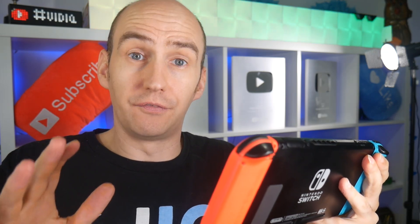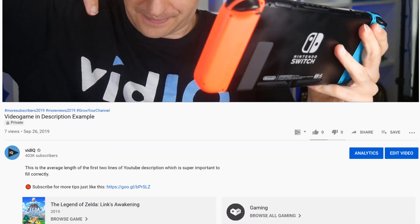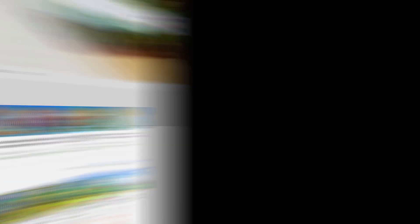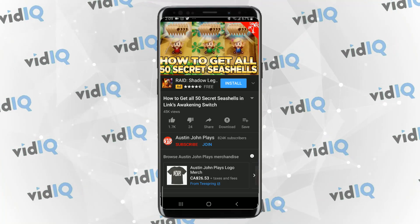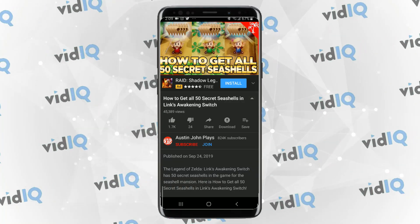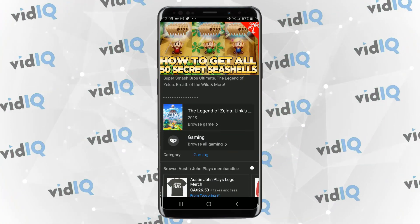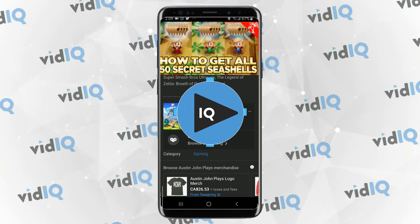If all things have gone right with your video description, it should look something like this. The title and box artwork of the game will be displayed at the bottom of the viewable description. If you click it, you will be taken to the auto-generated YouTube channel, where you can view more videos from channels who are making content on the game. When viewing a video through the mobile YouTube app, it does work a little differently, in that you have to expand the description before you can see the game title and artwork.